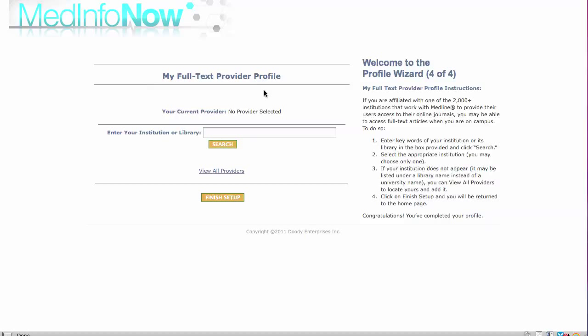If you are affiliated with one of the 2,000 plus institutions that work with the National Library of Medicine in the PubMed link-out program to provide their users access to their online journals, you may be able to access free full text articles when you are on campus. To activate this feature, follow the instructions on the right to designate your institutional affiliation.